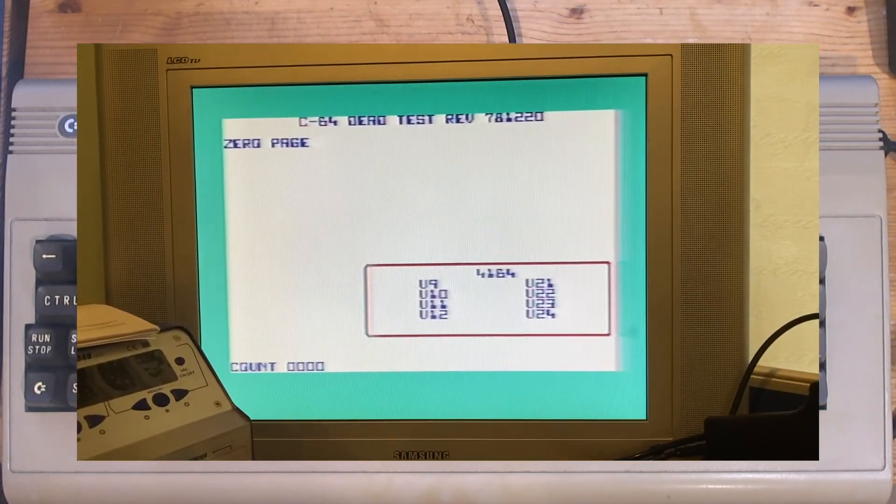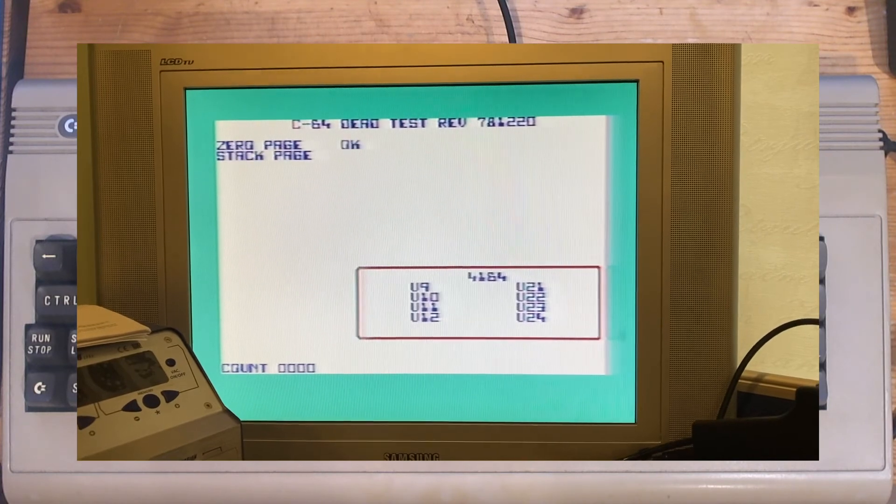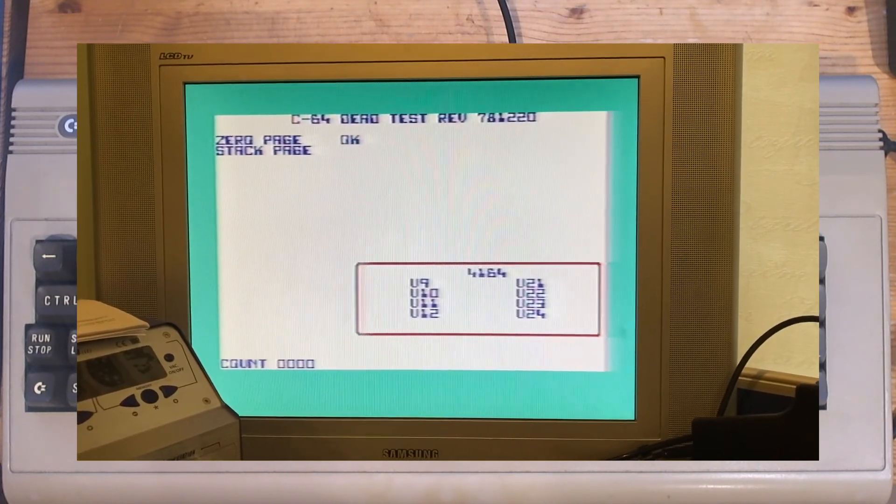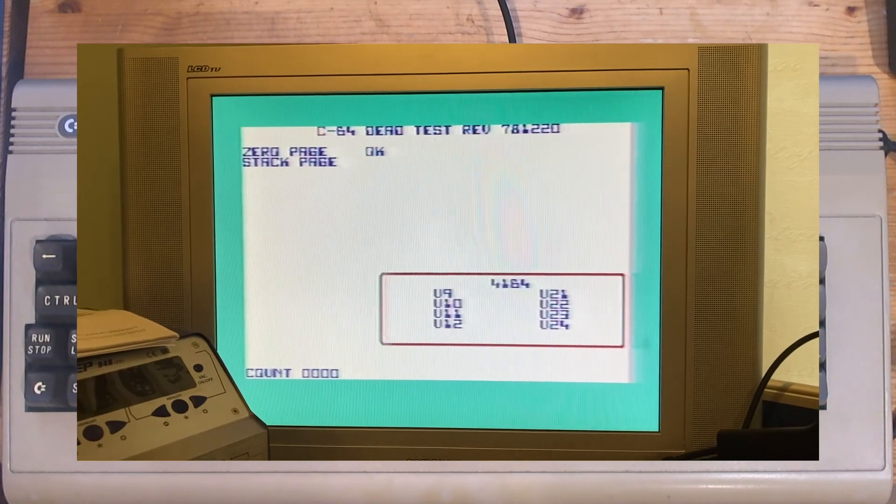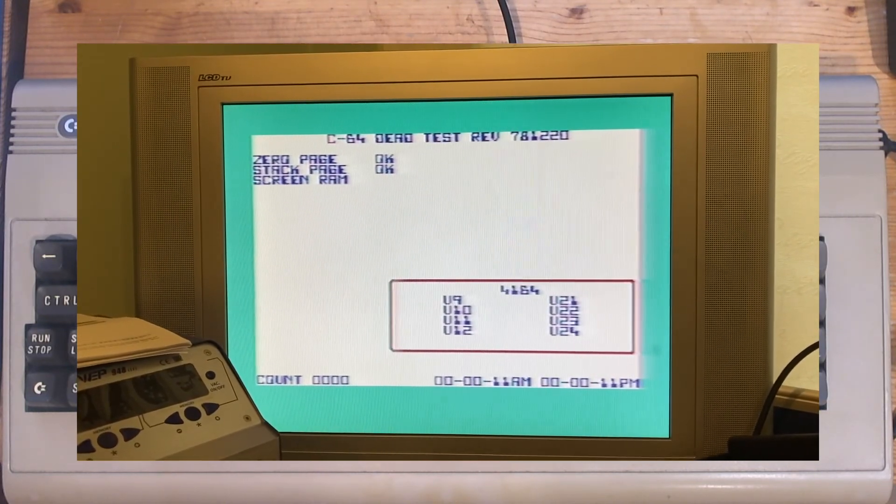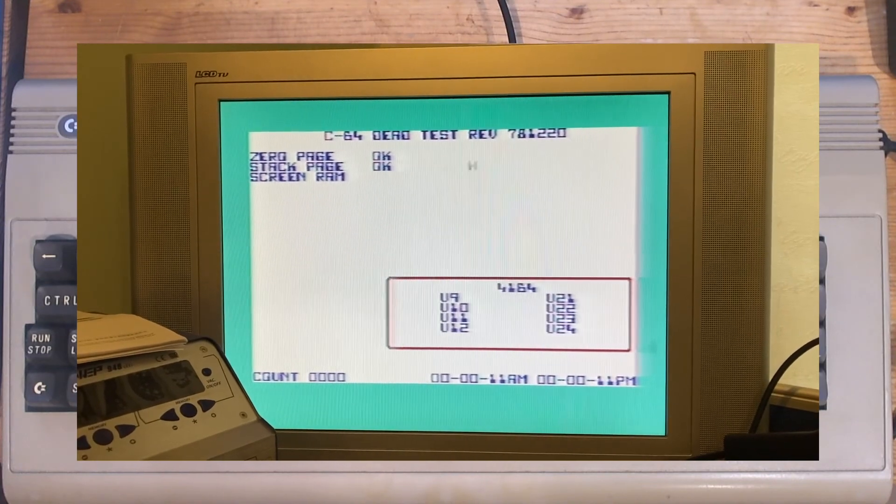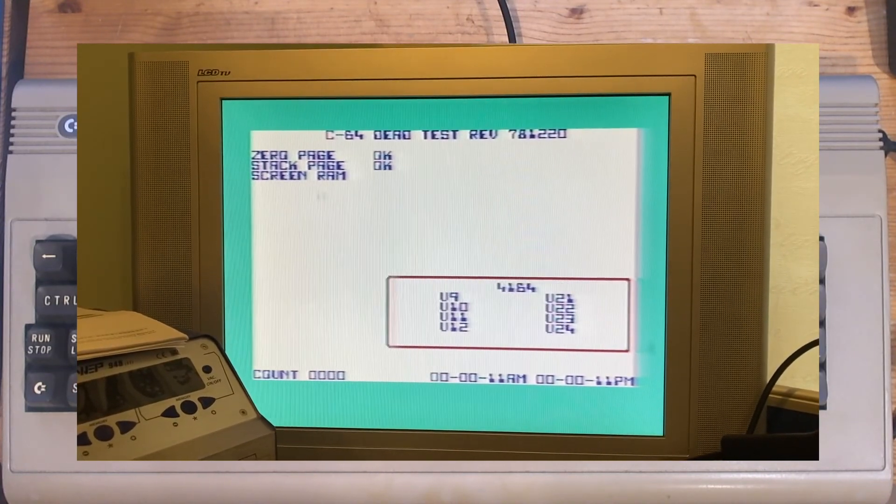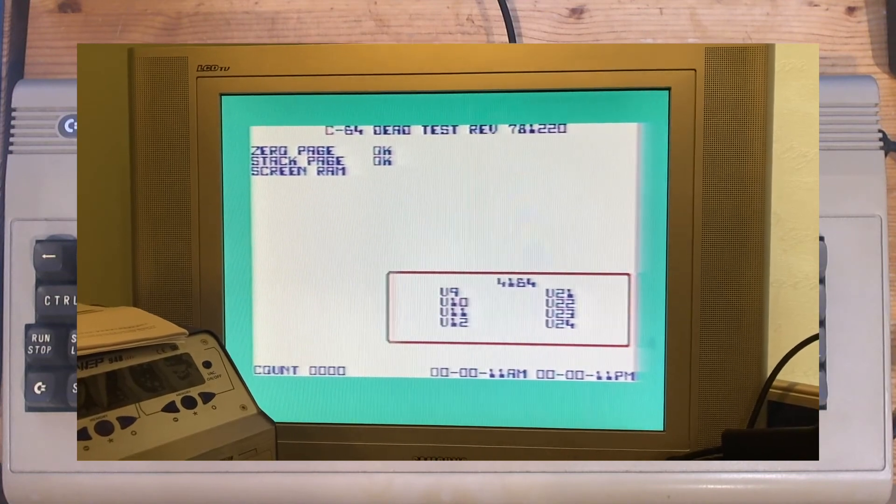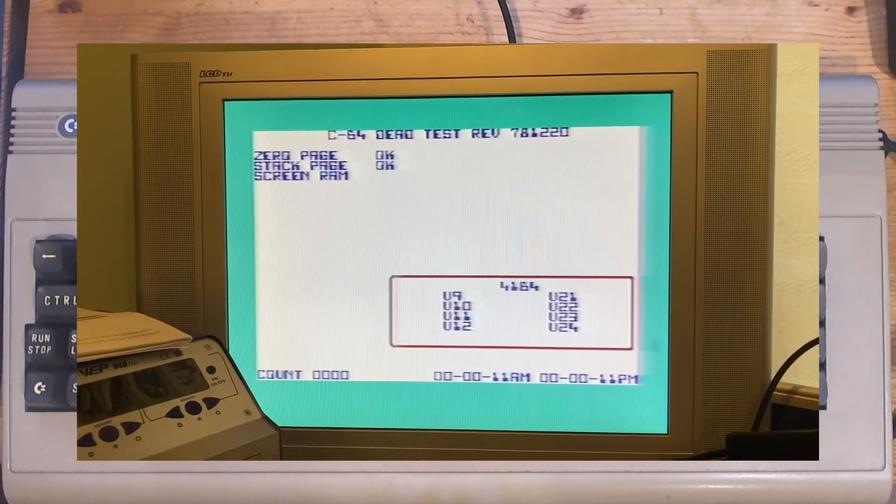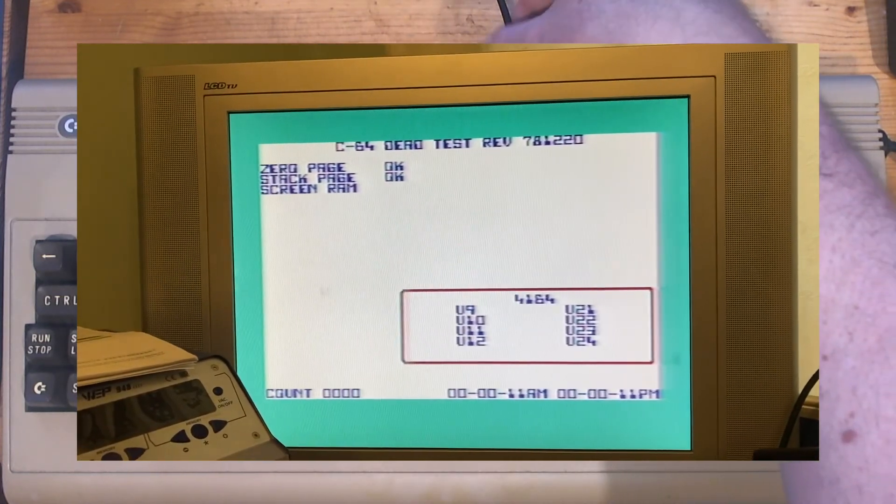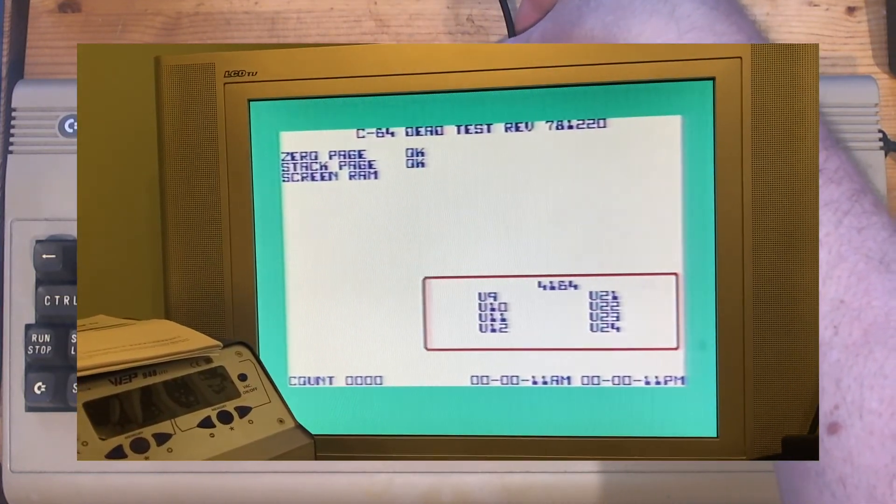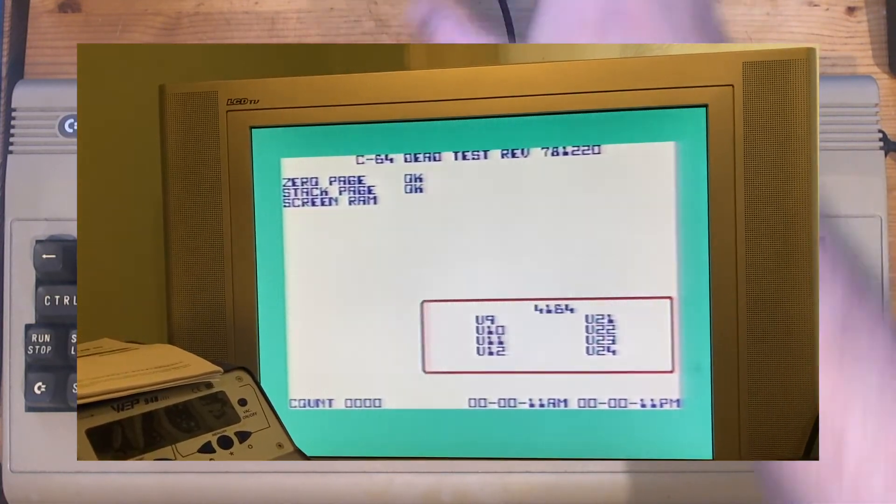It's testing zero page - that's the first 256 bytes of RAM. Stack page, whatever that is. My Commodore 64... ah you see, it's testing the screen RAM now. See the character being written down the screen, top to bottom, left to right. Modulated output's not bad on this.